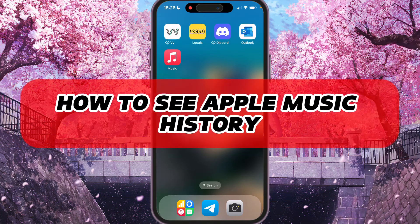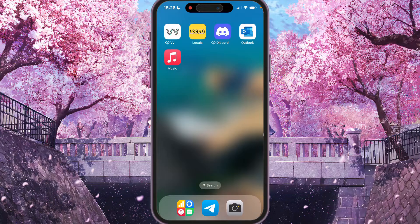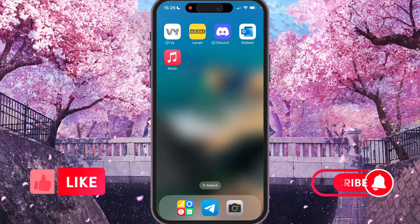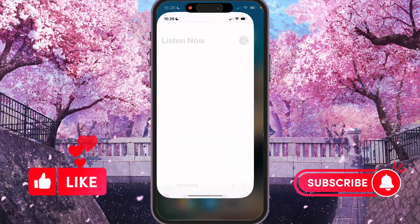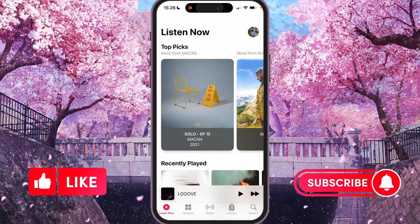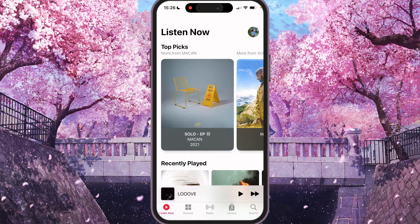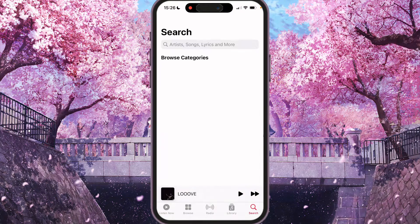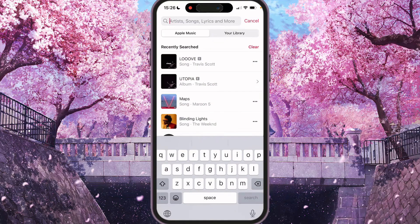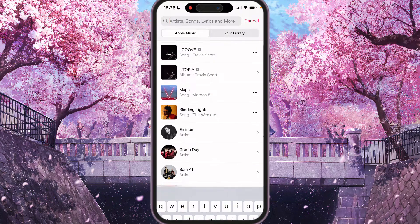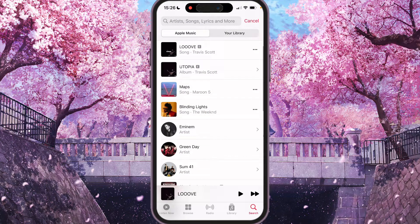Hey, I'll show you how to see Apple Music history. Be sure to watch so you don't make any mistake. First of all, we need to open the Apple Music application and play some song, for example this one.